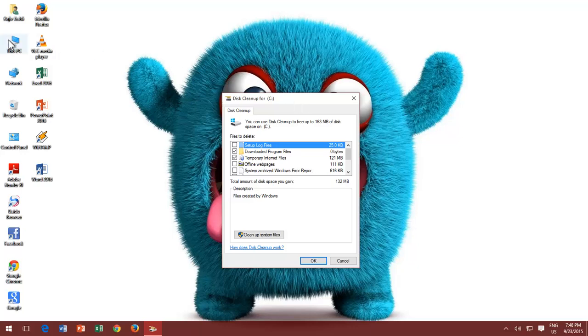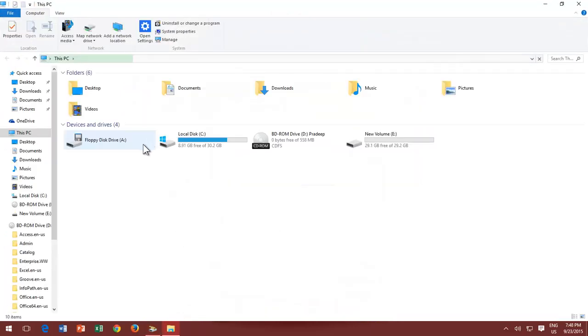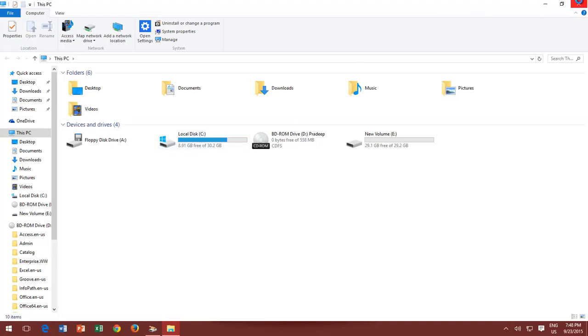You can check which partition Windows is installed on by opening computer from desktop. The partition where Windows is installed will have a special Windows logo.